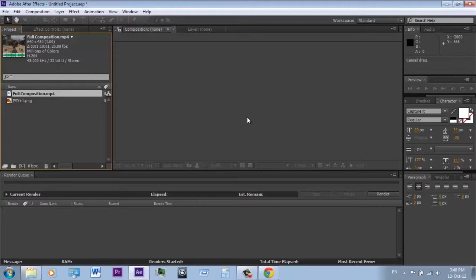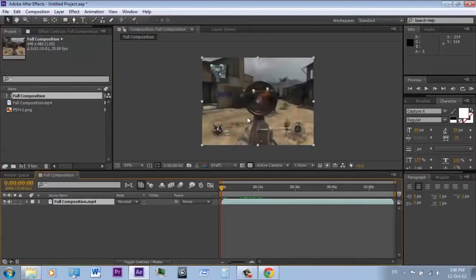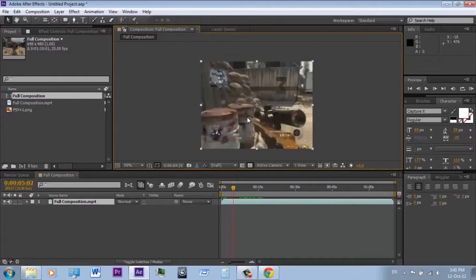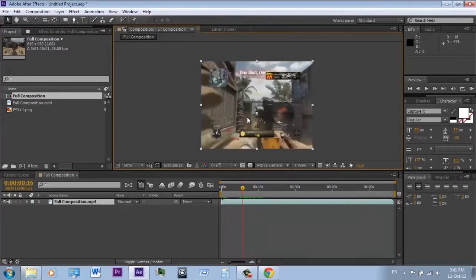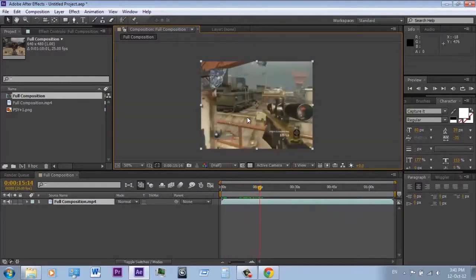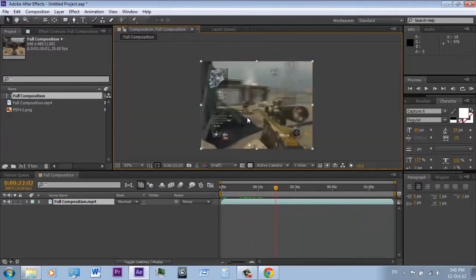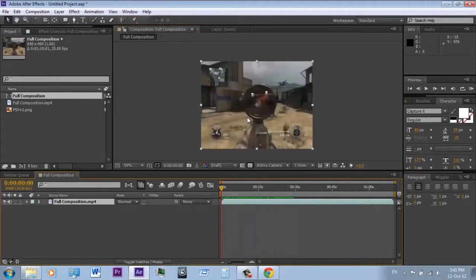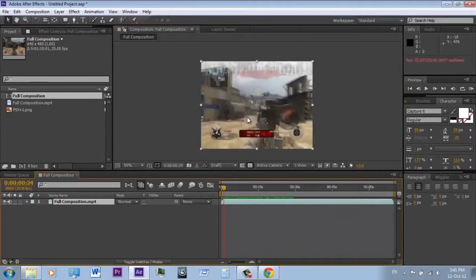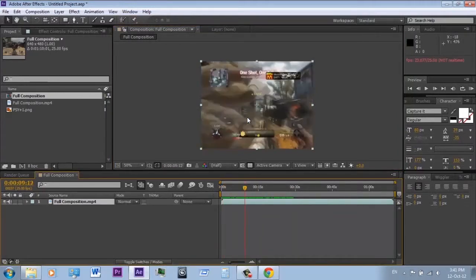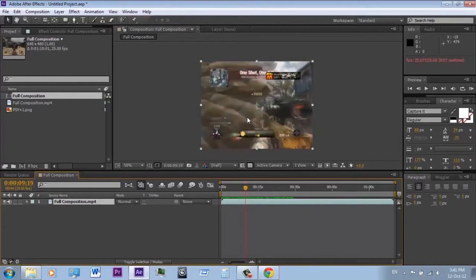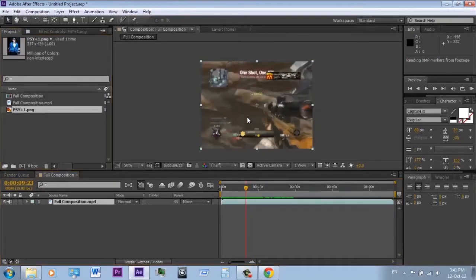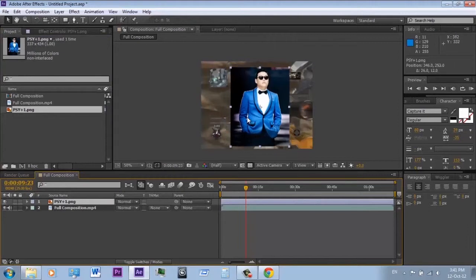Many people make gameplay commentaries and they have their face on the corner. I will show you how to make your own, and also the main idea of how to use keyframes. I've got a Modern Warfare 3 gameplay from CY Gaming Montages, and for the face I've got PSI.